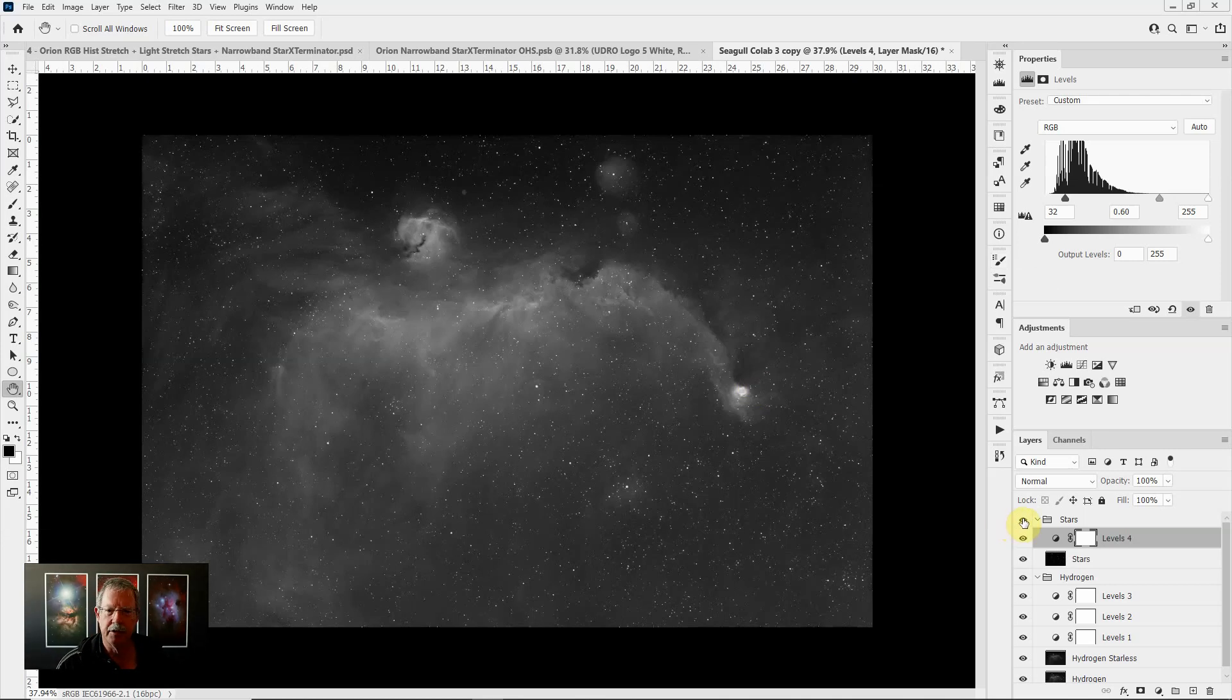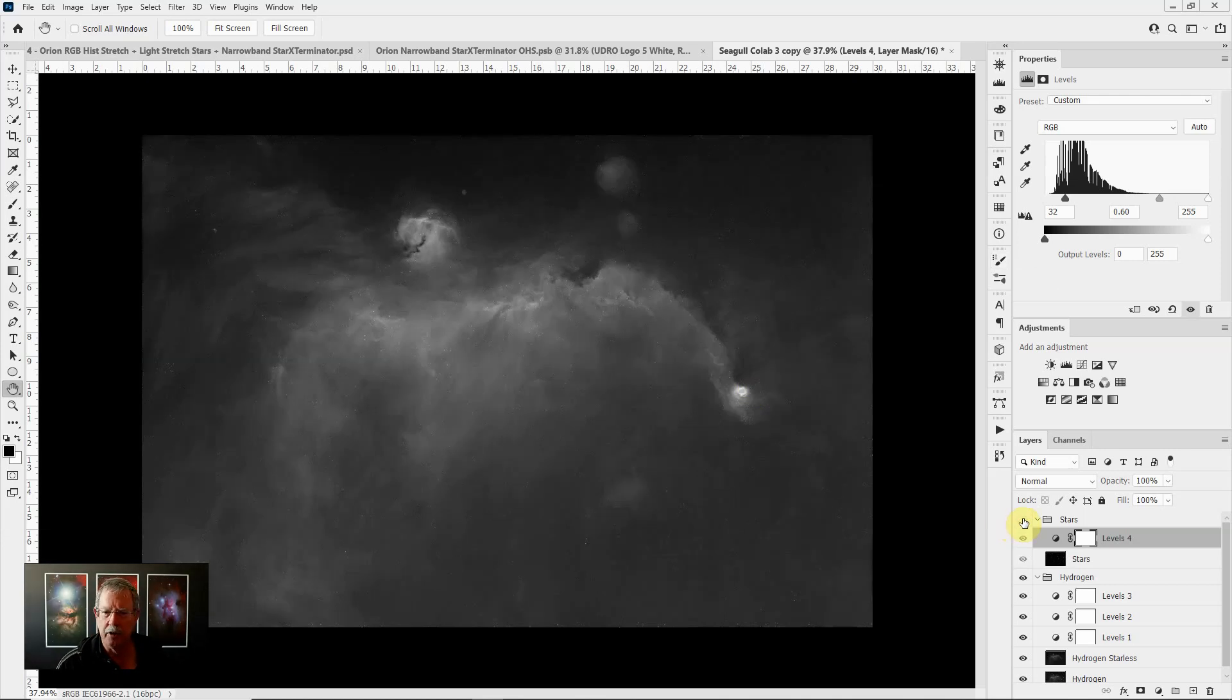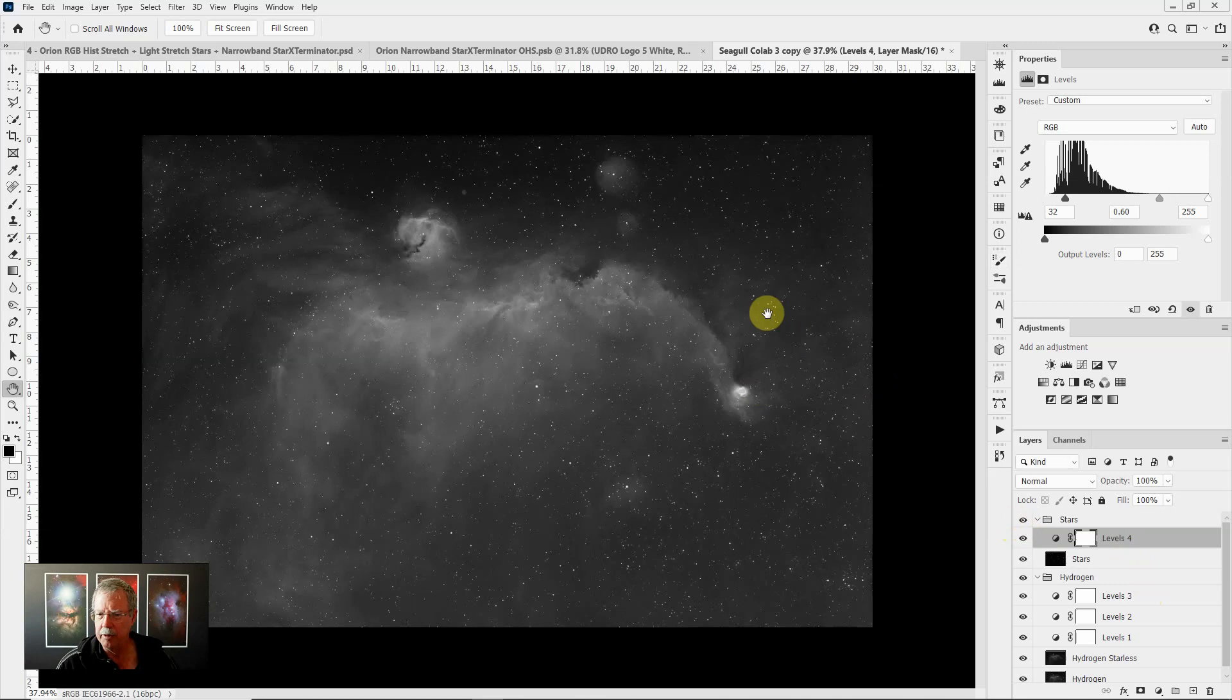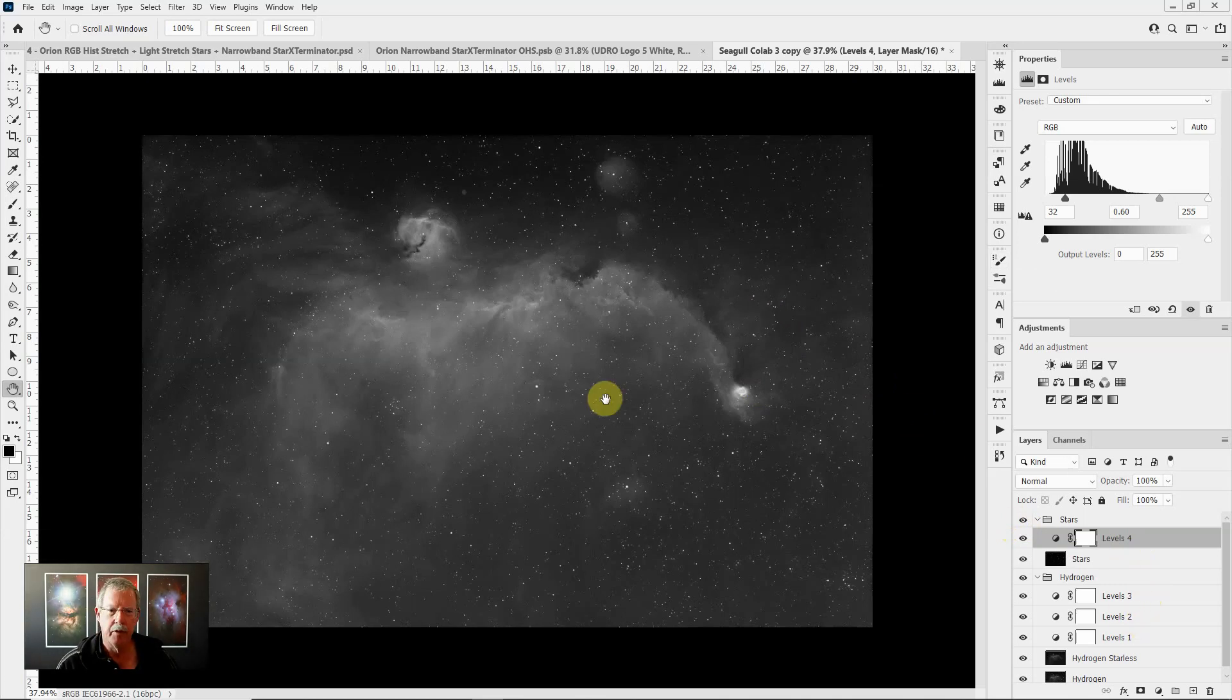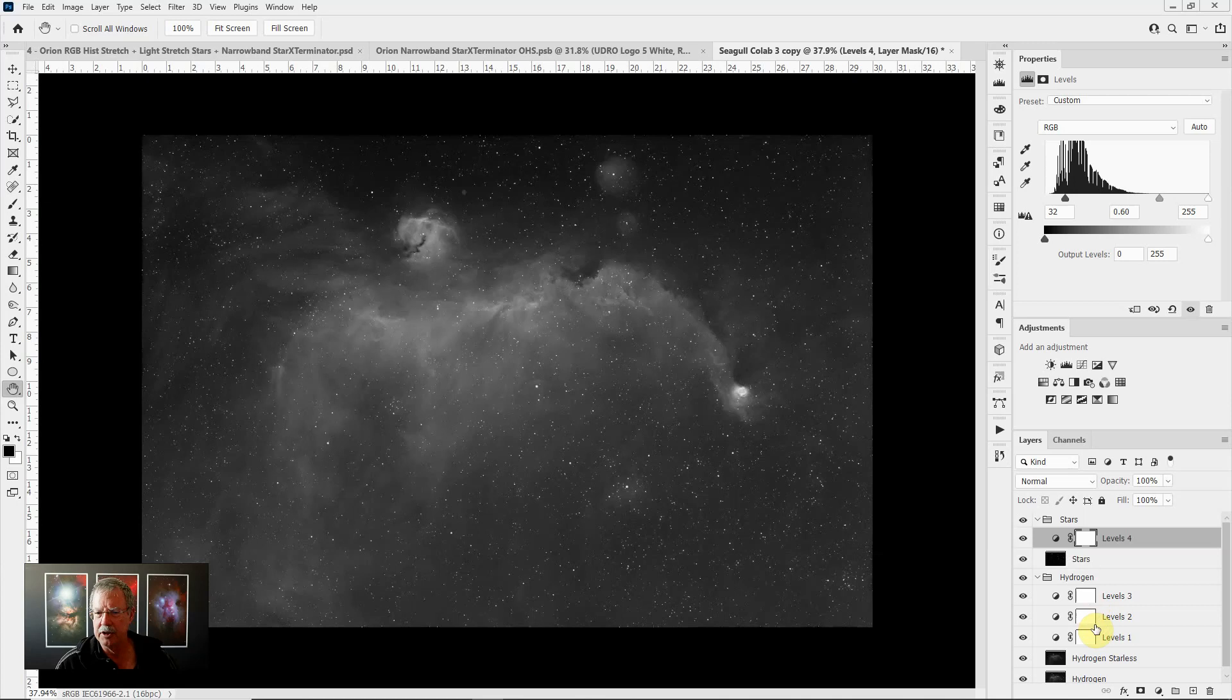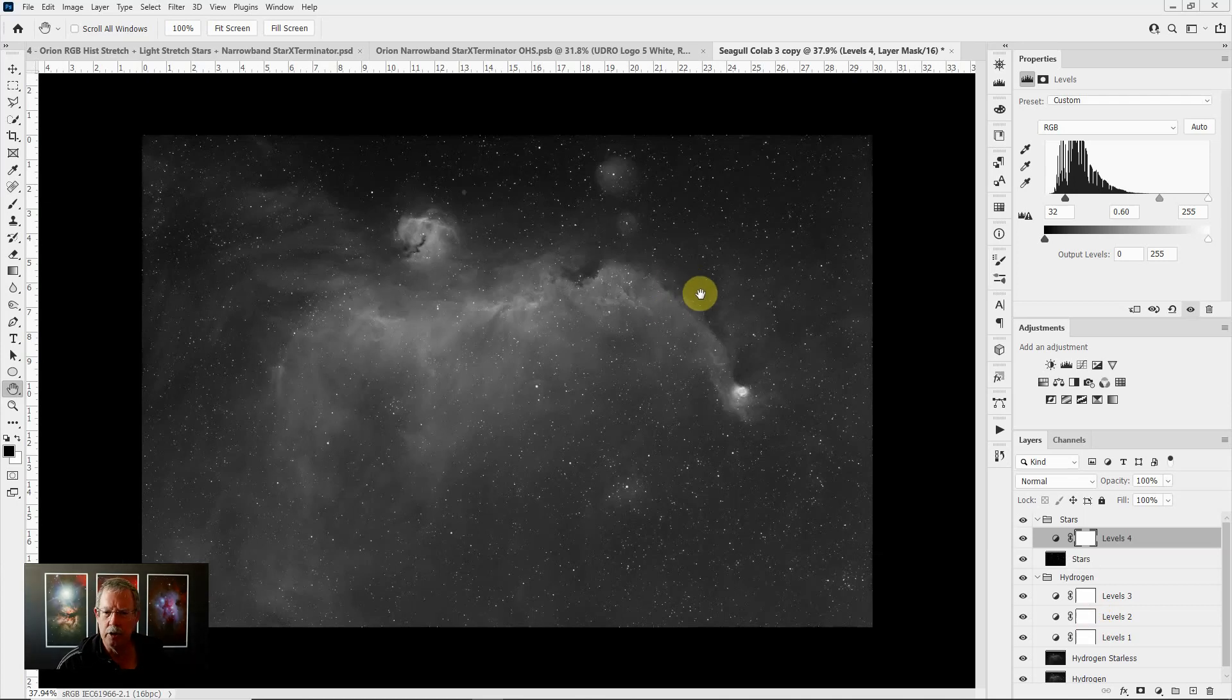Because this is layer based we can turn the individual layers on and off anytime we want to see where we've been. As long as we don't flatten the document, if we save this as a PSD or a TIFF with the layers intact then we could reopen this same document later today, tomorrow, next week, next month and all these layers would be intact with all the settings in place and we could continue to refine our image.